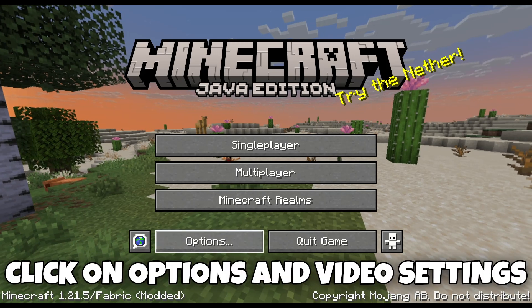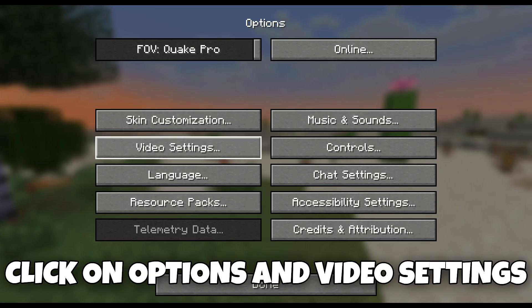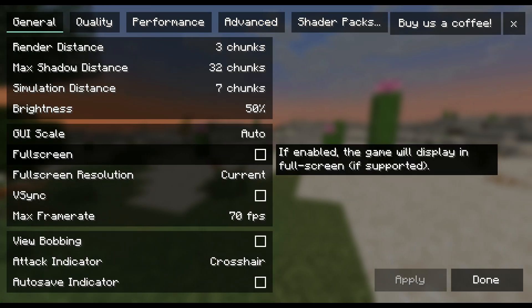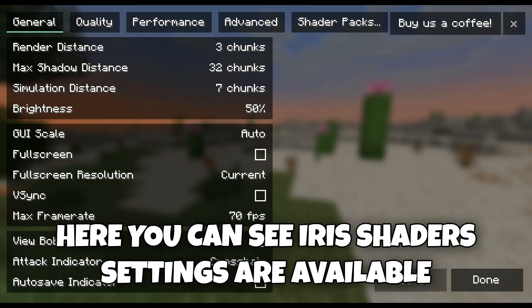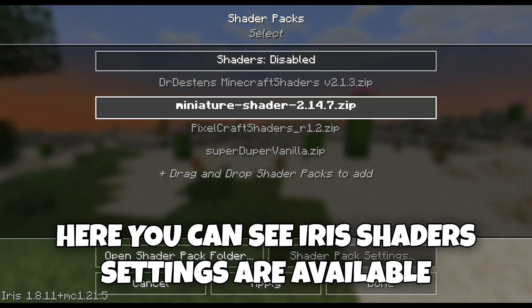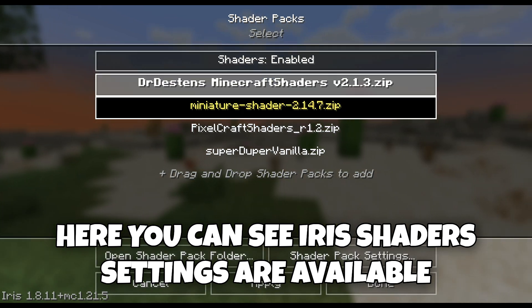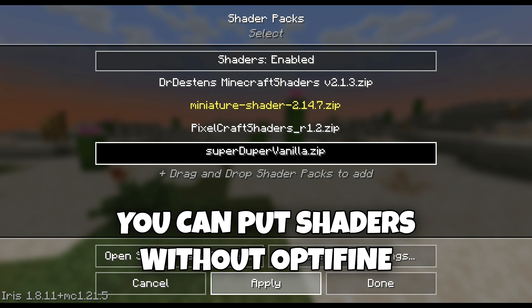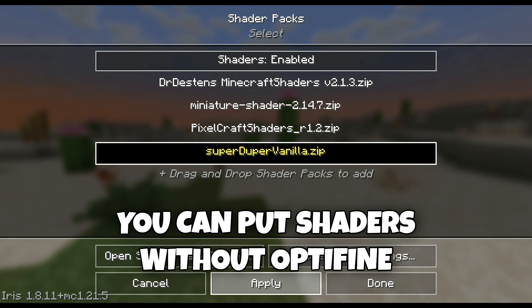Click on Options and then Video Settings. Here you can see Iris Shader settings are available. You can put shaders without OptiFine.